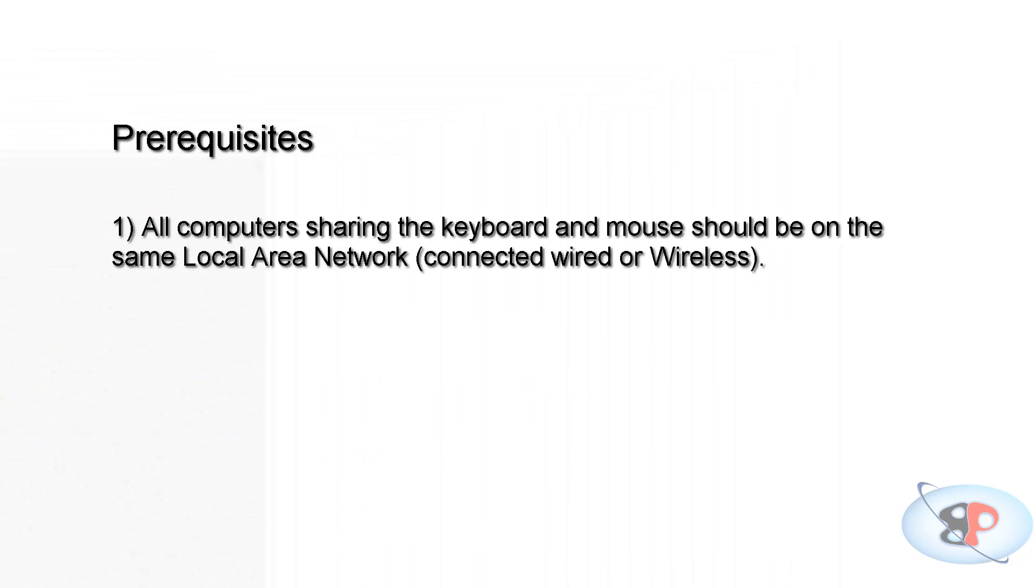Number one, all the computers that are going to share this keyboard and mouse should be connected to the same LAN network. It can be wired or wireless. For example, my desktop is connected to my home router with a network cable. However, my laptop is connected to the home router using Wi-Fi. So it doesn't matter, but they should be on the same LAN network.